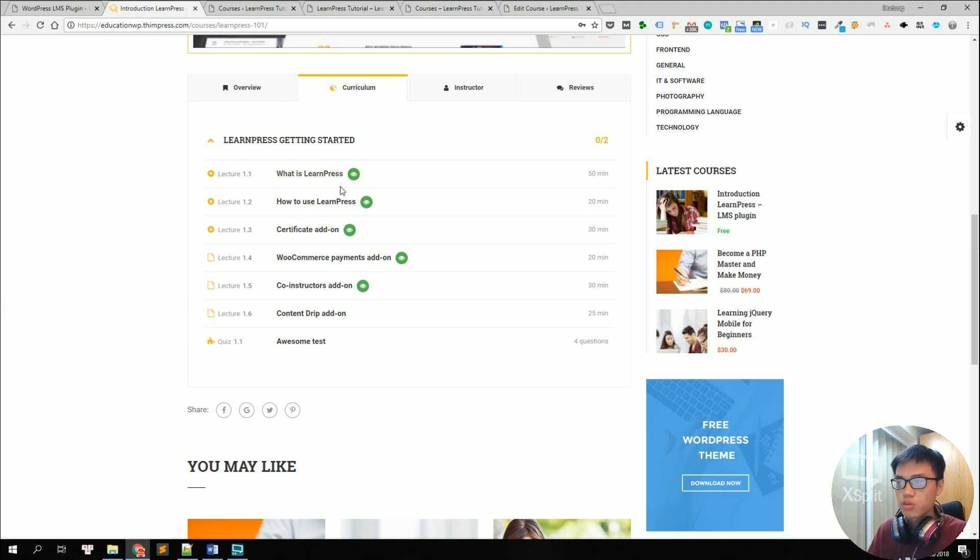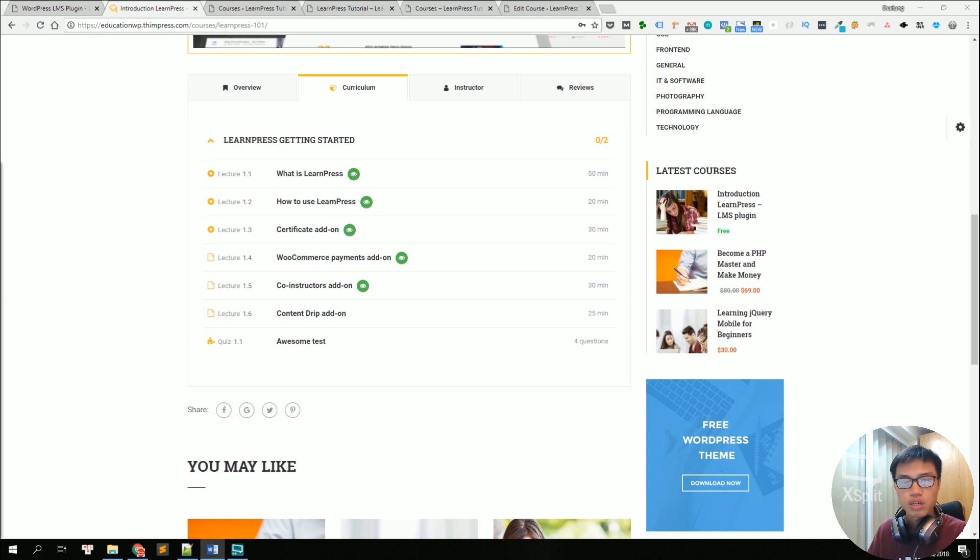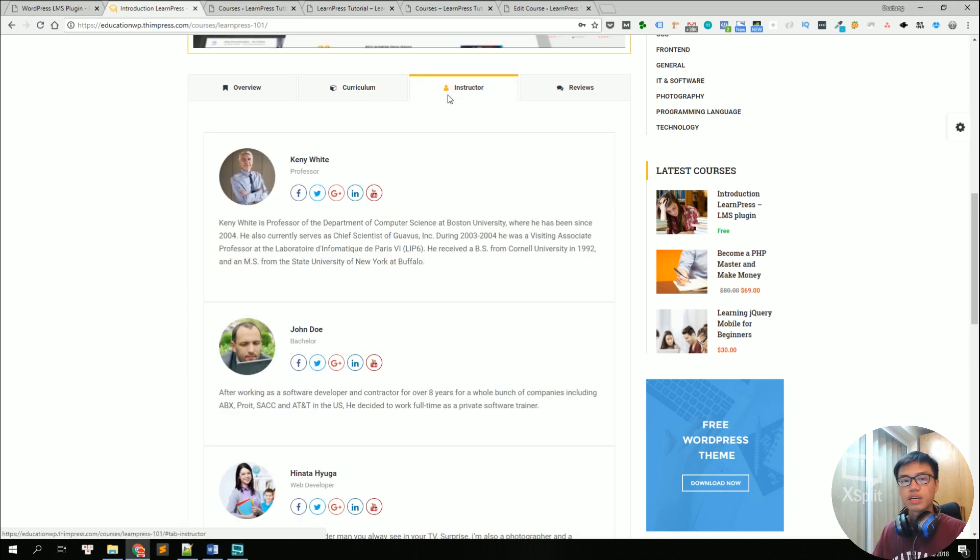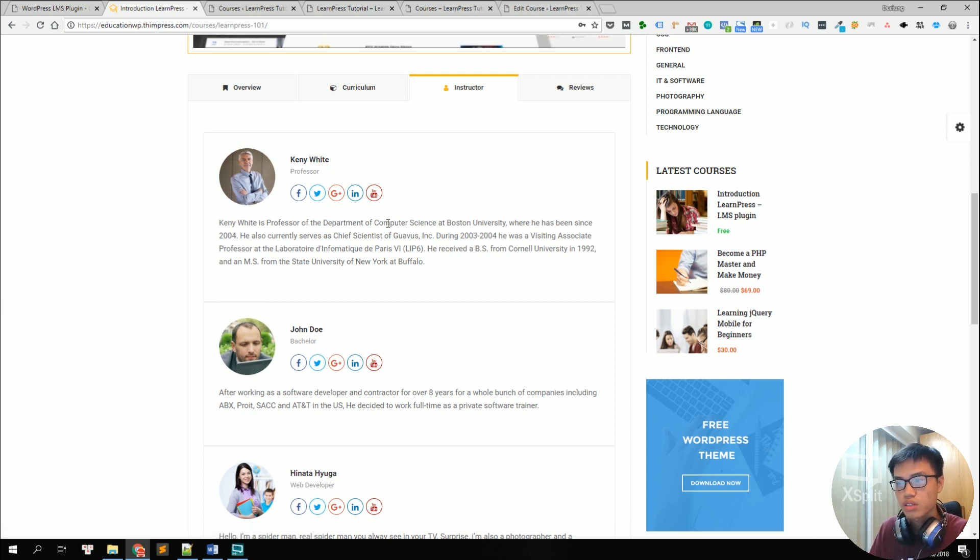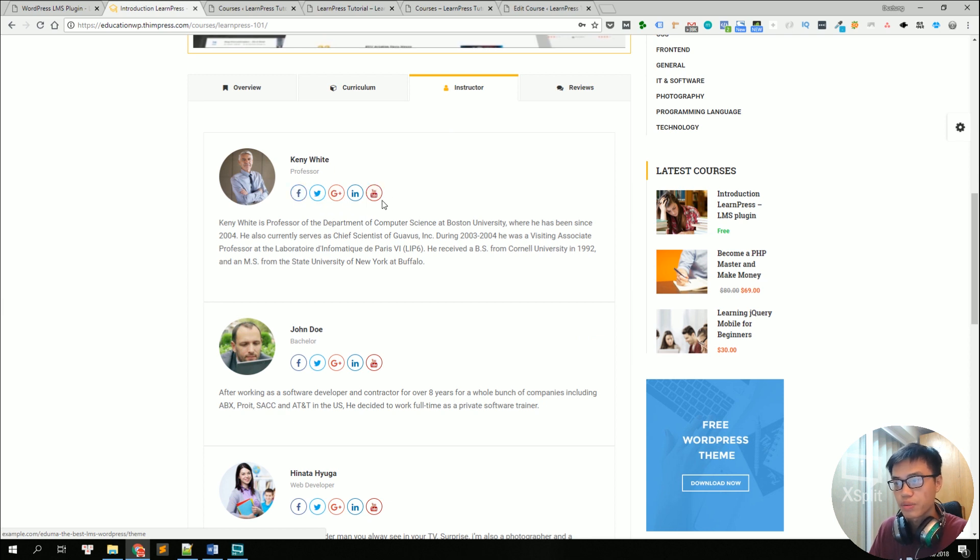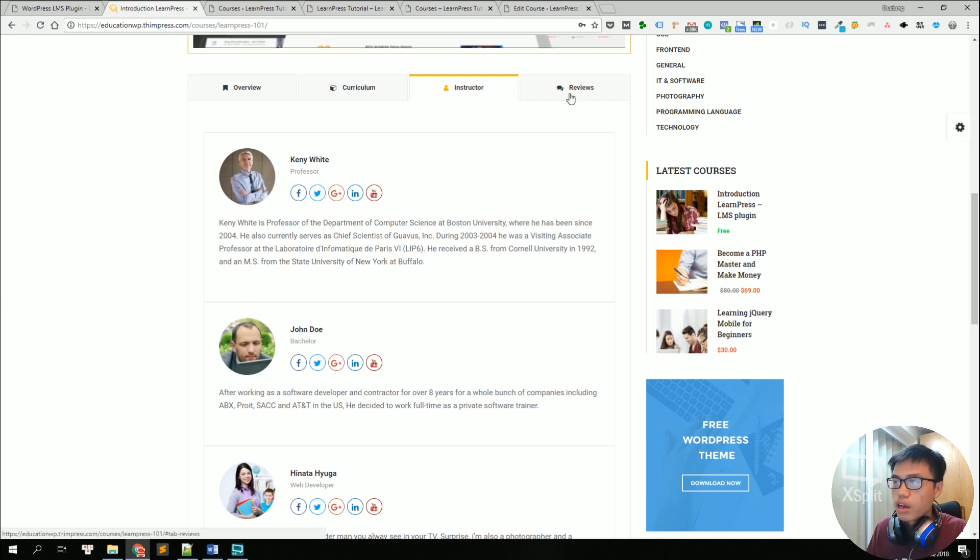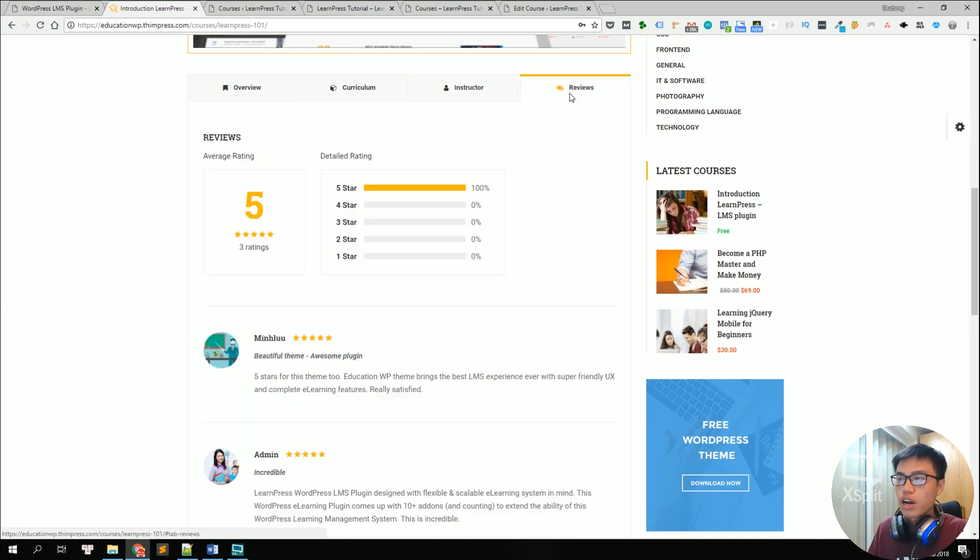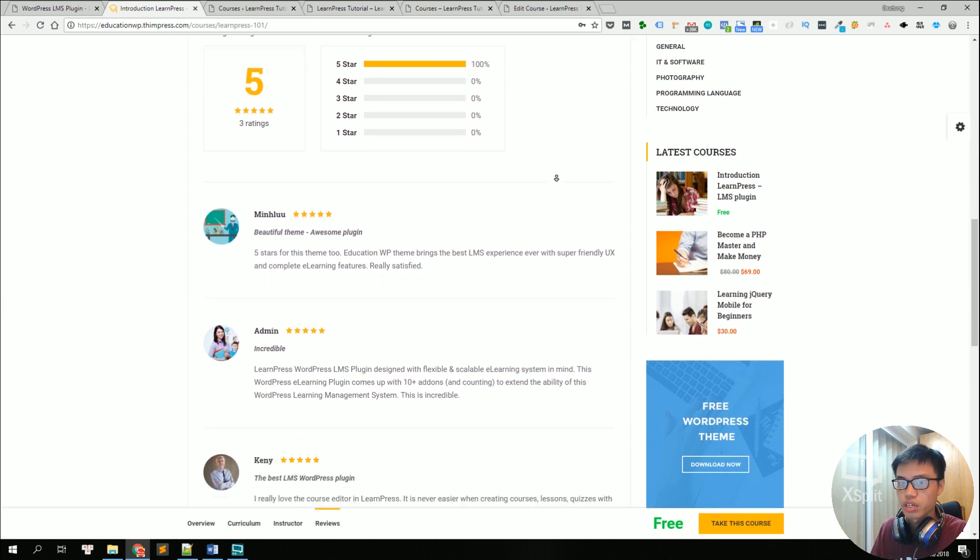The lessons with the I icon right here are previewable for everyone so you can let students preview some lessons before purchasing the course. Next, you can see the list of instructors of the course with some bios about each instructor and some information like social media website, the name, the title, anything about them and finally students can give reviews and ratings for the course.